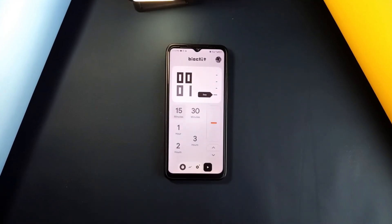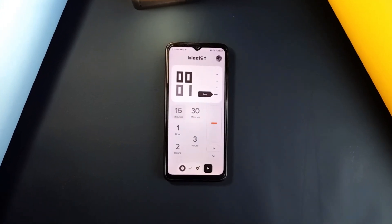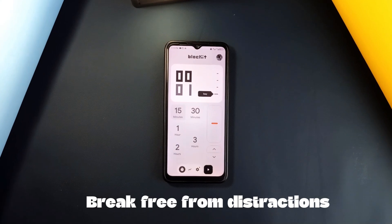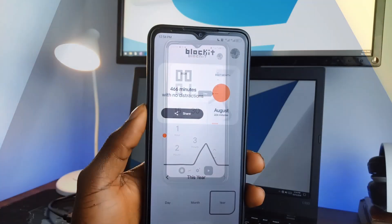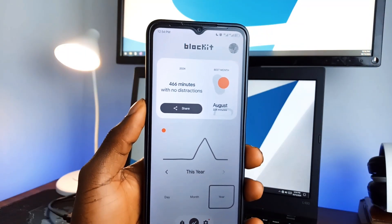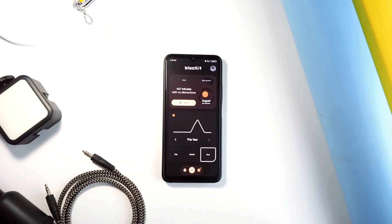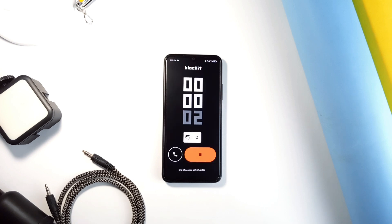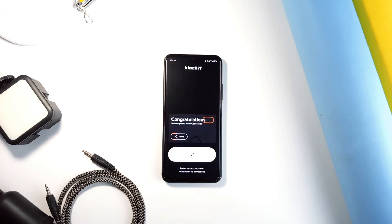It's like a commitment device that helps you break free from constant distractions. And the Clean Material 3 design also makes using this application a pleasant experience. And so for anyone trying to work without distractions or reduce screen time, Blockit is definitely worth checking out.